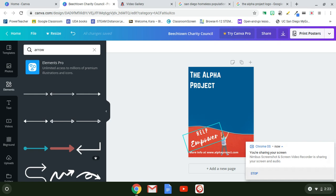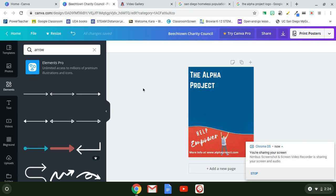In the previous video I showed you how to upload elements and photos that were already on Canva. Now I'm going to show you how to upload photos from a website or from your computer.